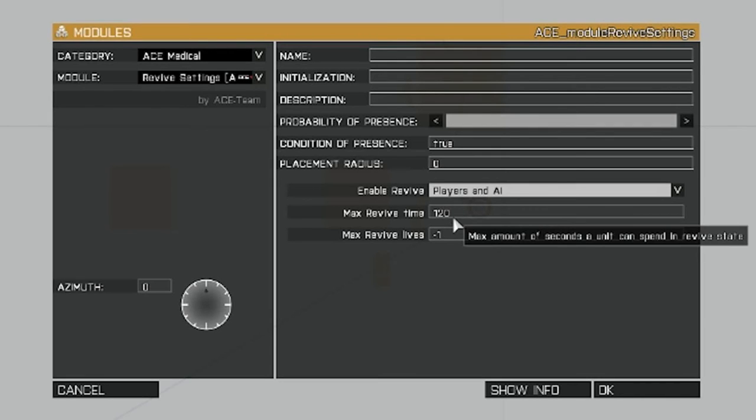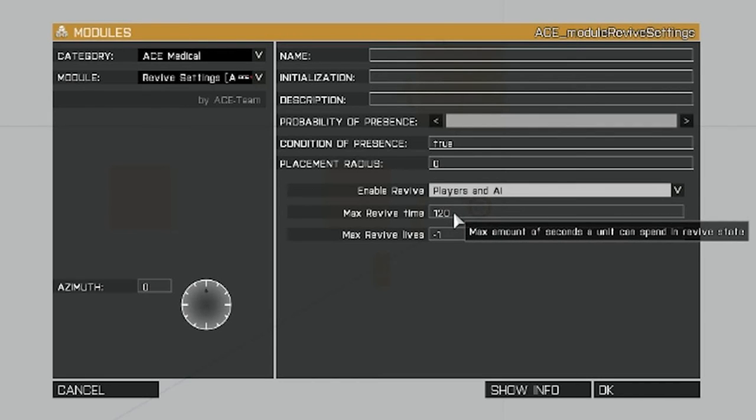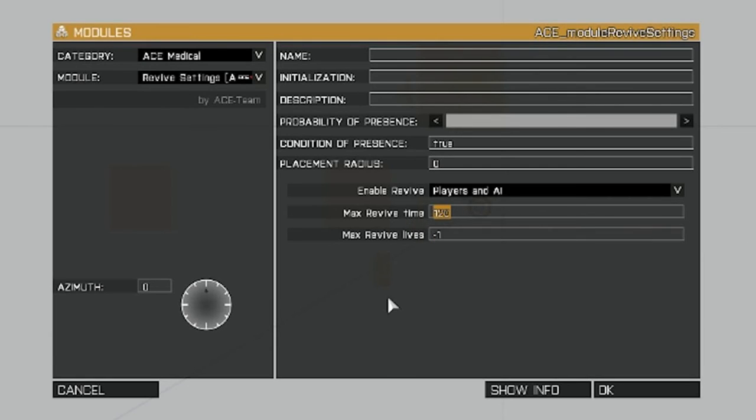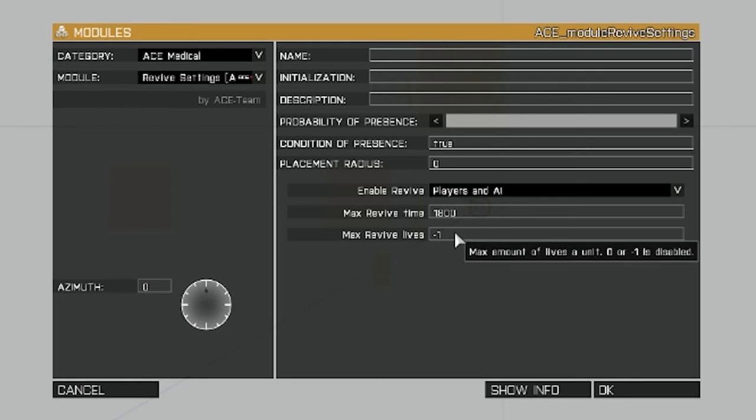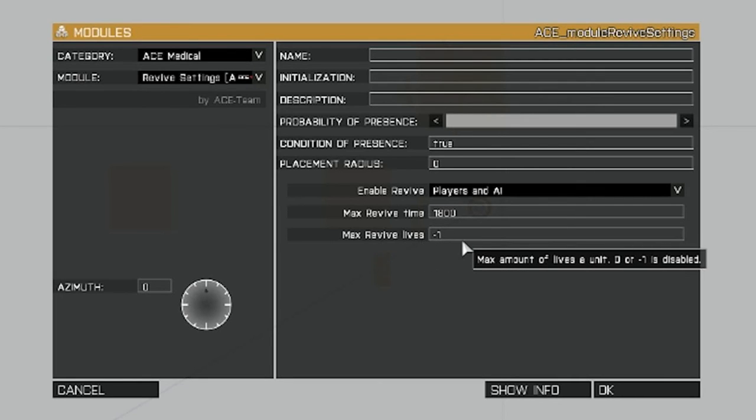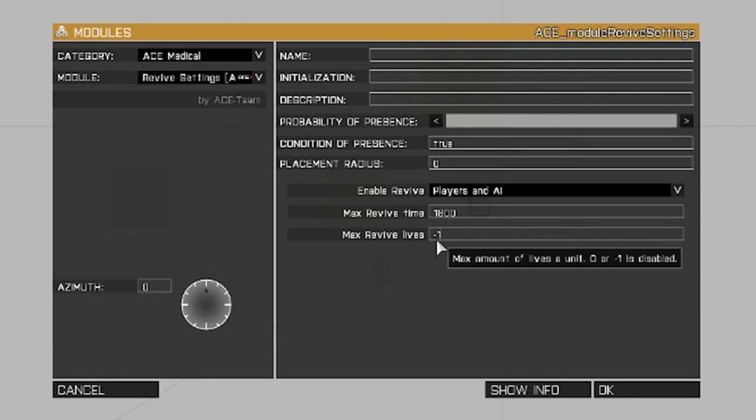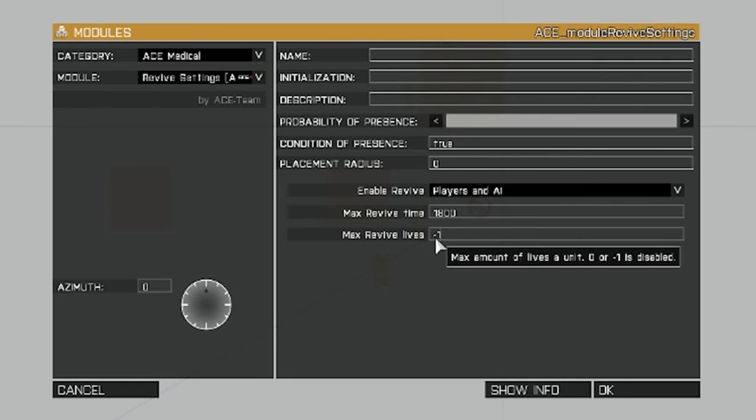Max revive time, this is the amount of time that you have to revive the character that's down, and this is set in seconds. So I'm going to set it to 1800 seconds, which is the equivalent of 30 minutes. Max revive lives, that's pretty self-explanatory. It's the number of times you can be revived. If you set it to negative one, which I have this set here, it'll be unlimited.